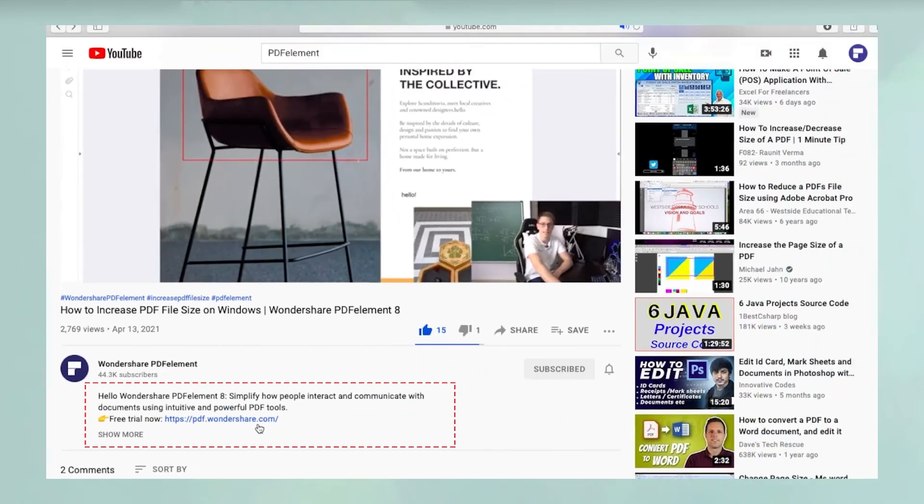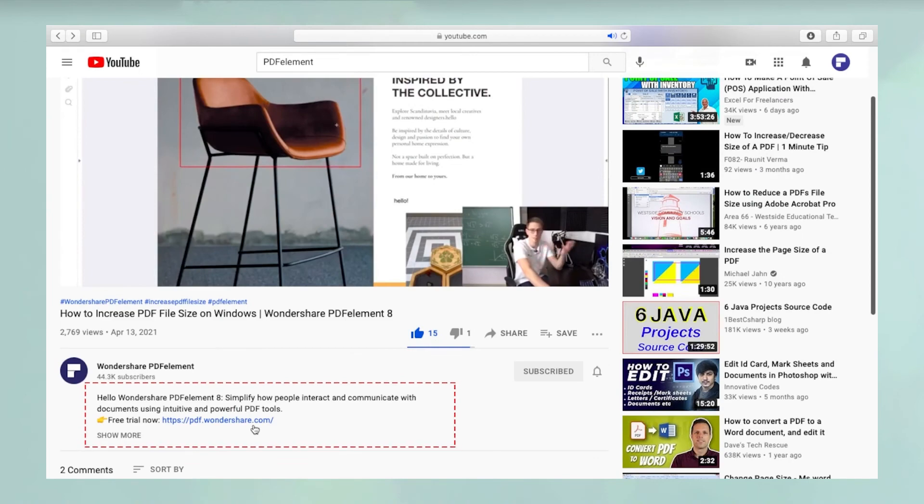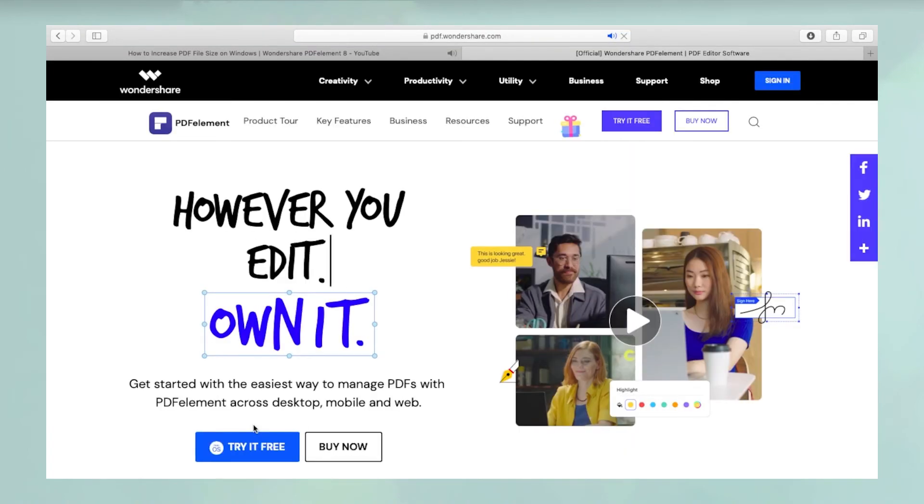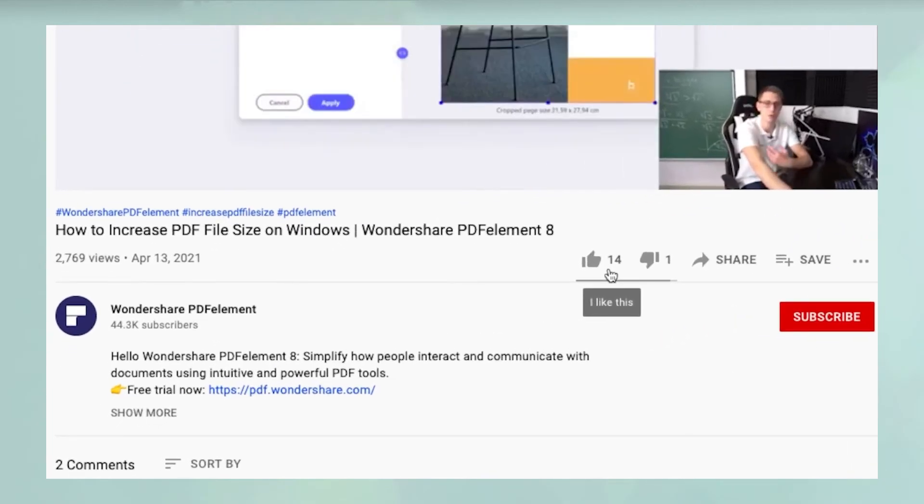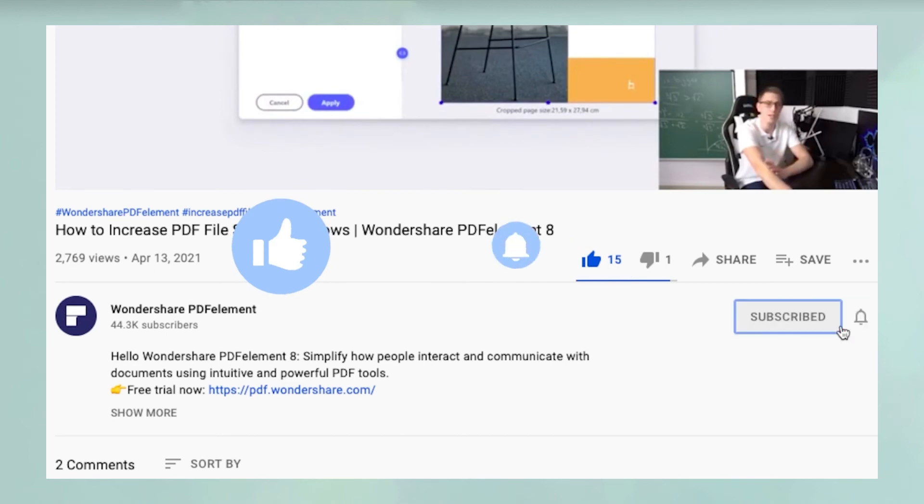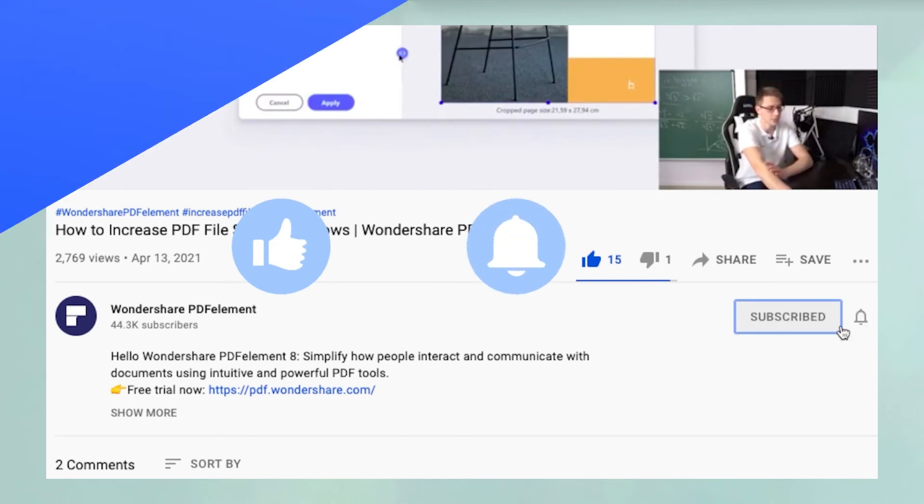You can click on the link in the description below to download a free trial of PDFelement. If you found this video useful, please hit like and don't forget to subscribe to our channel for more awesome content!